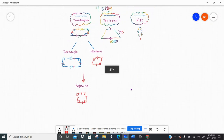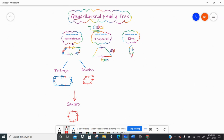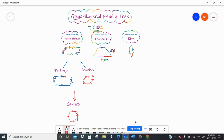Looking at the quadrilateral family, we sort them based on their parallel sides: parallelograms have two sets, trapezoids have one set, and kites have no sets. In the parallelogram family, we have the rectangle, rhombus, and square. Everything true of the top flows downward — a rectangle has all parallelogram traits plus four right angles, a rhombus has all parallelogram traits plus four congruent sides, and a square has all the traits. It is a parallelogram, a rectangle, and a rhombus.